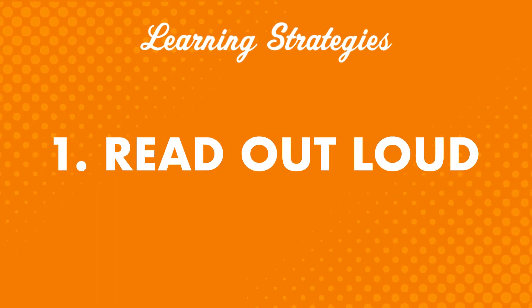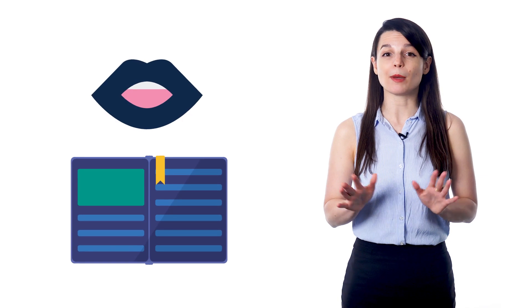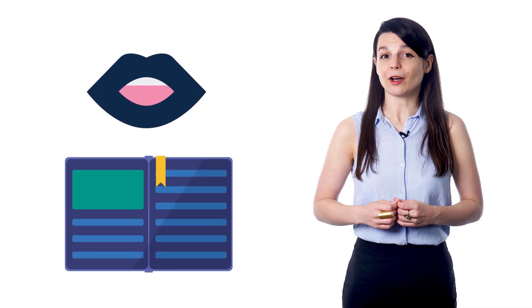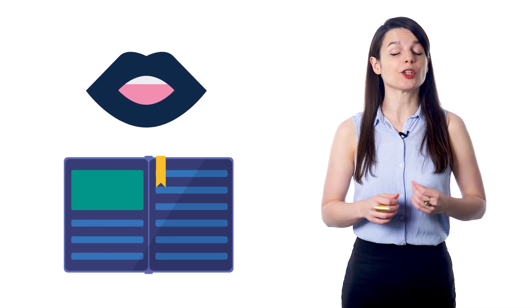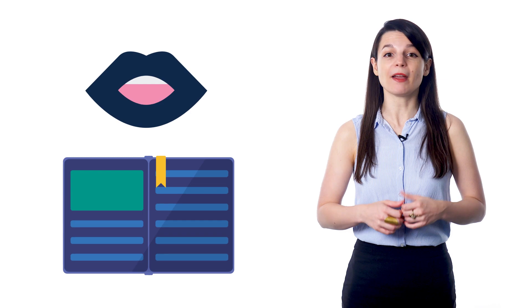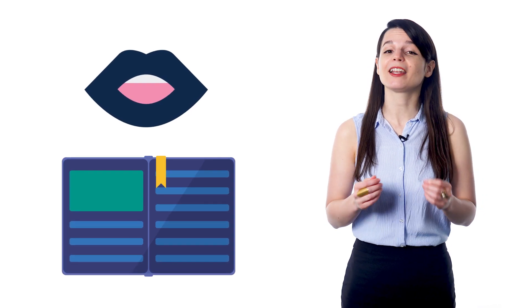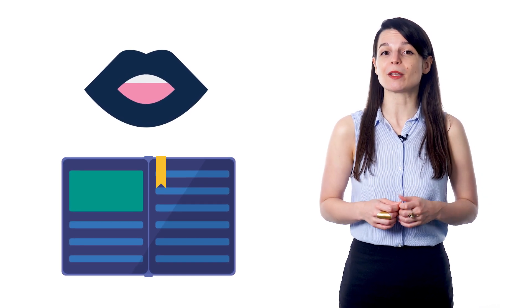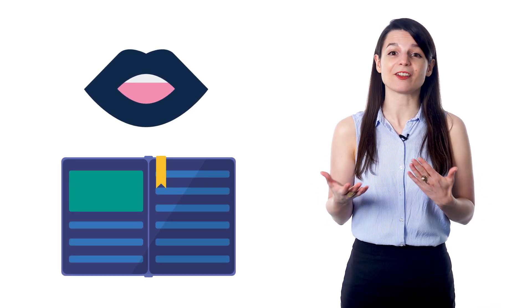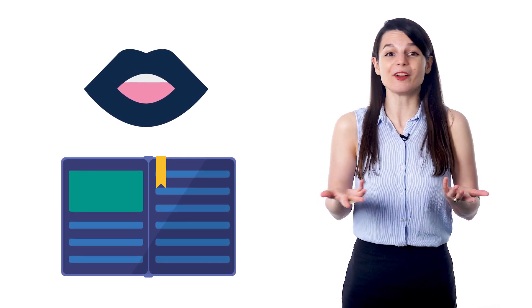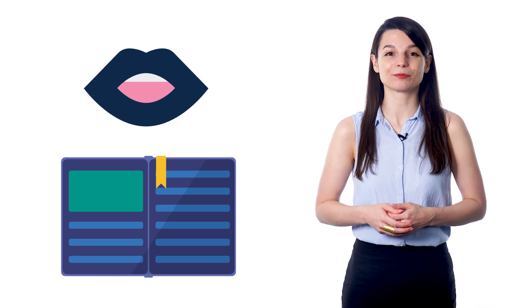Number one: Read out loud. This might seem pretty basic, but it's a great way to practice speaking. Reading aloud lets you practice speaking without having to think about grammar or things to talk about. Reading out loud lets you focus on your pronunciation and the rhythm of the language. It can help you learn to speak more smoothly and quickly, without even thinking about it.